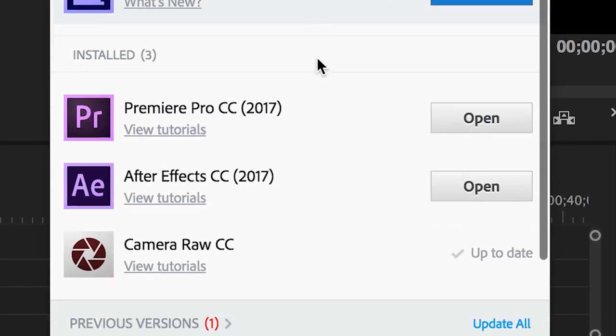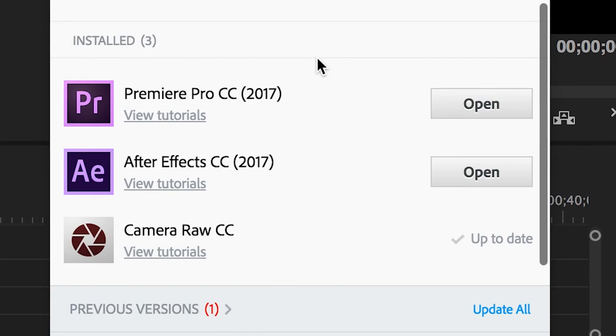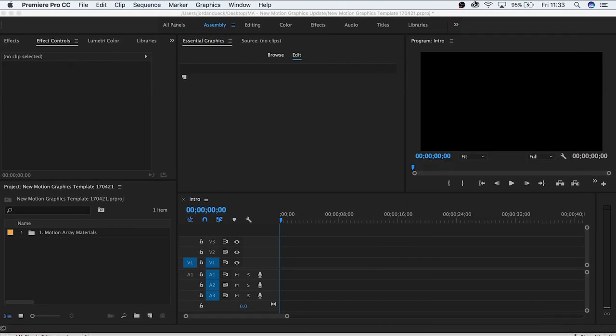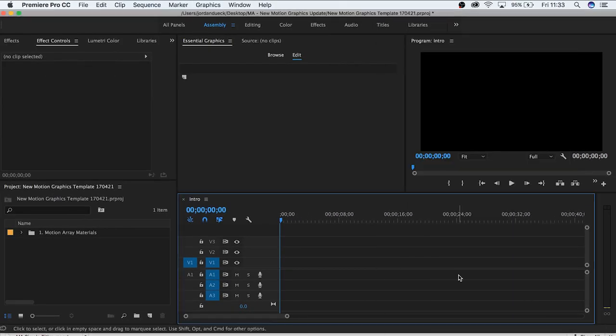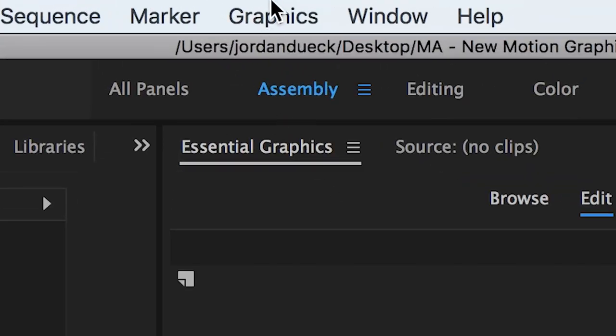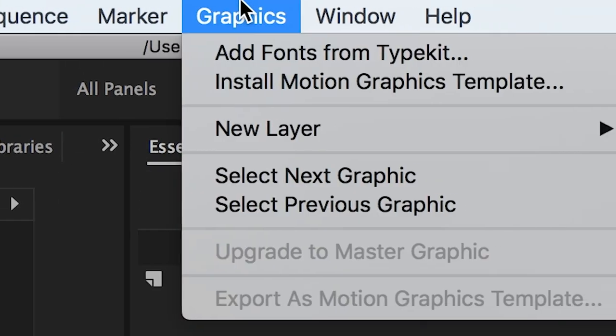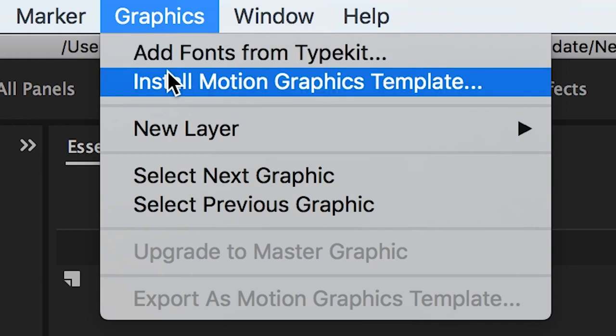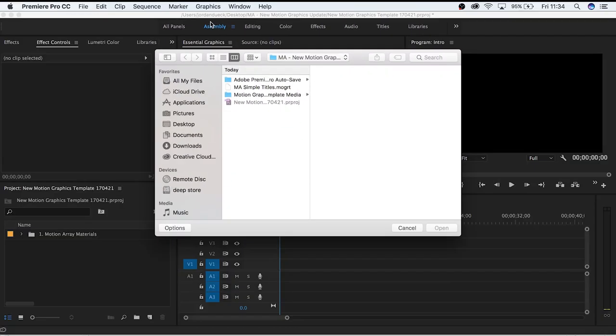Once you've updated Premiere Pro to its most current version, open it up, and you should see that there's a new tab at the top of your screen. Here is the newly added graphics tab. From here we can install motion graphics templates that have been made specifically for this update. Under the graphics tab, click install motion graphics template. From here you simply have to select which motion graphics template you want to use, and the installation will be complete.